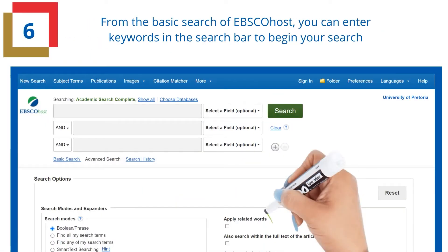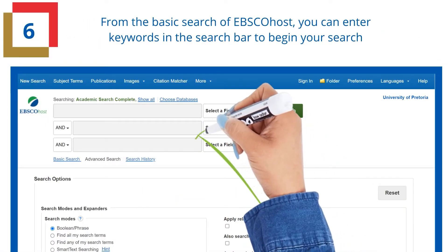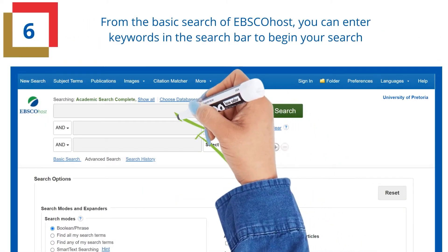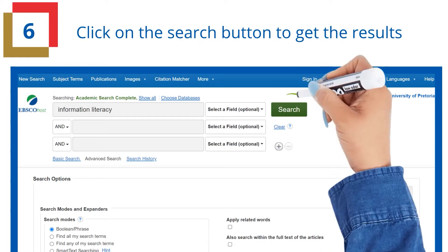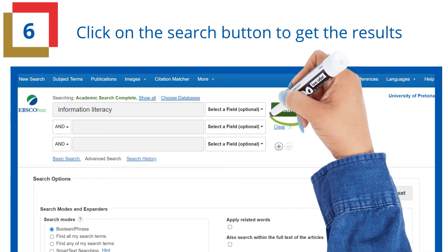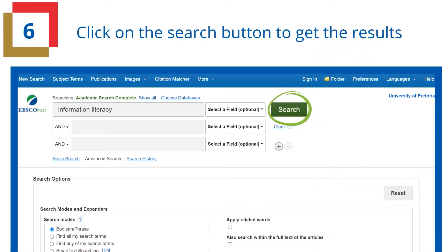From the basic search of EBSCOhost, you can enter keywords in the search bar to begin your search. Click on the Search button to get the results.